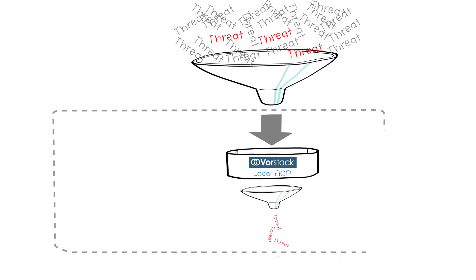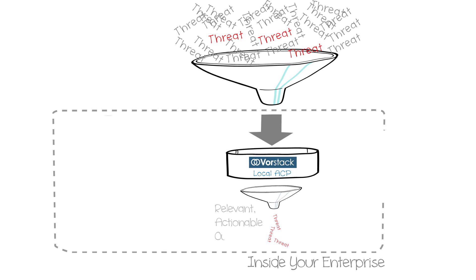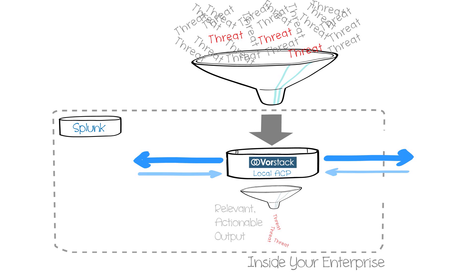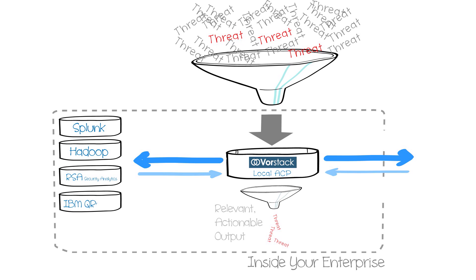Automation within your local environment is a key part of maximizing productivity and shortening the time to discovery. Vorstack ACP can automatically extract the relevant data points from inbound intelligence and query the data against various popular SIMs, unlocking the value of the data held by these tools.